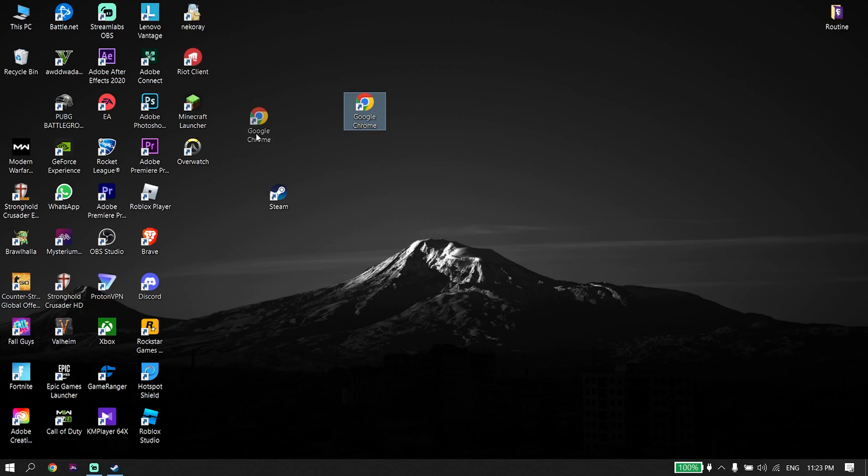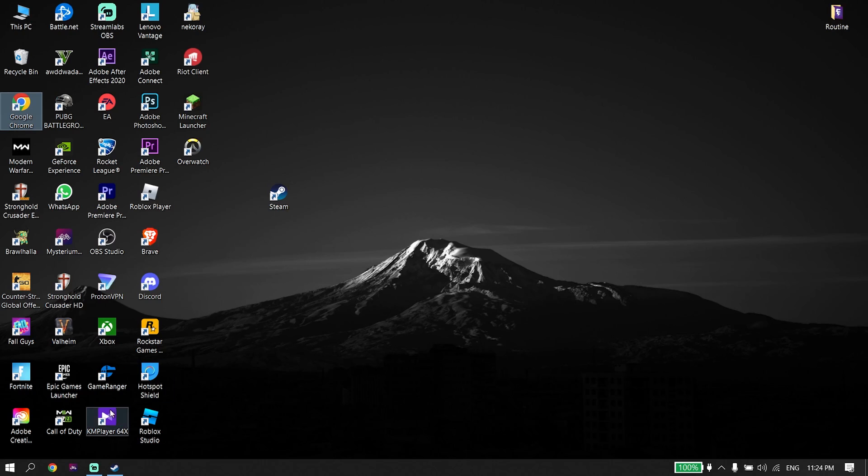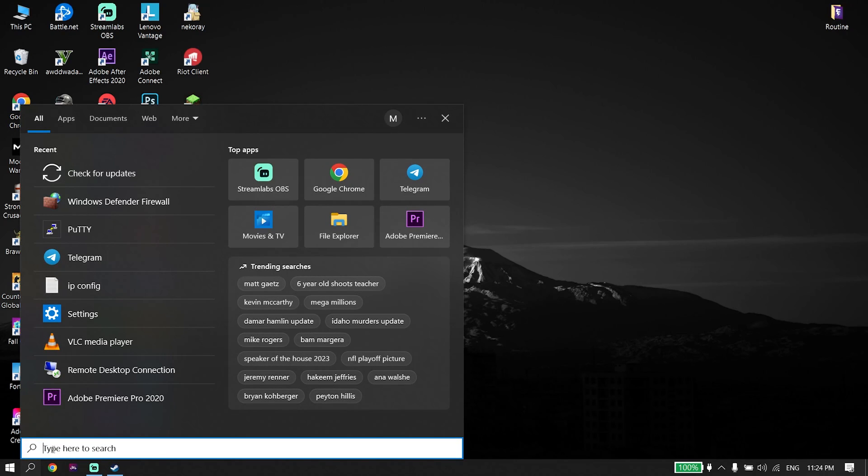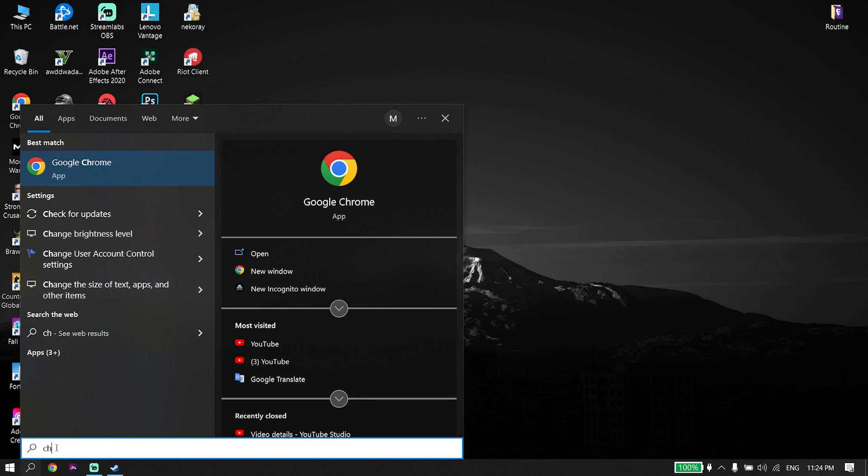And if that didn't work either, update your Windows. To update your Windows, go down on your desktop and type 'check for updates' in the search box.